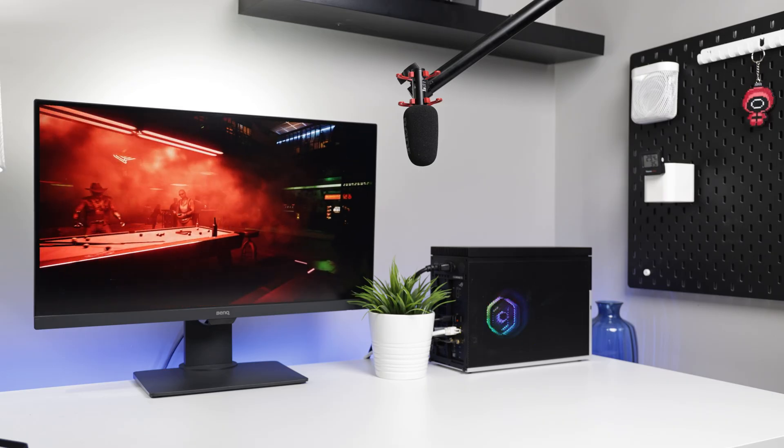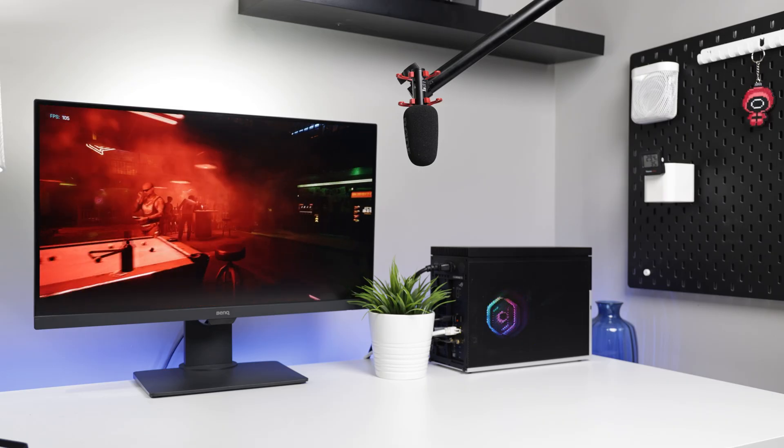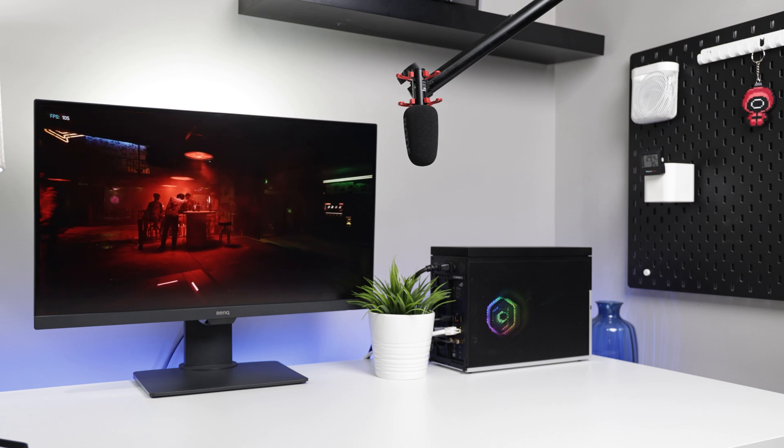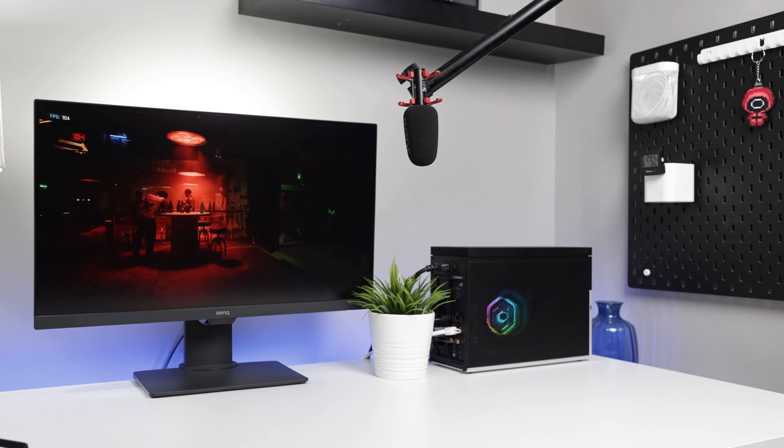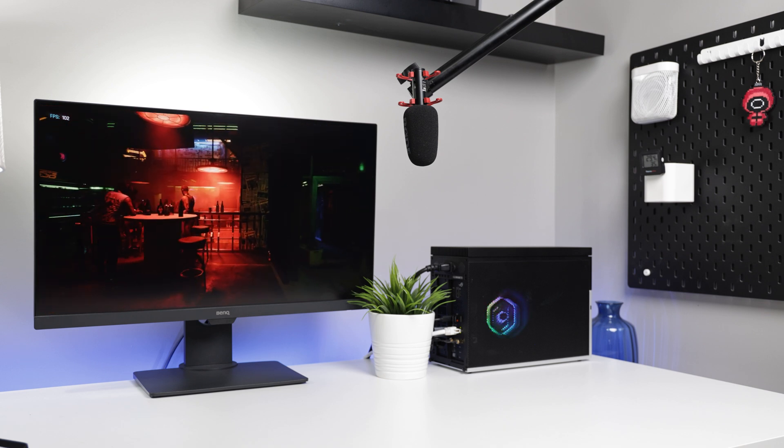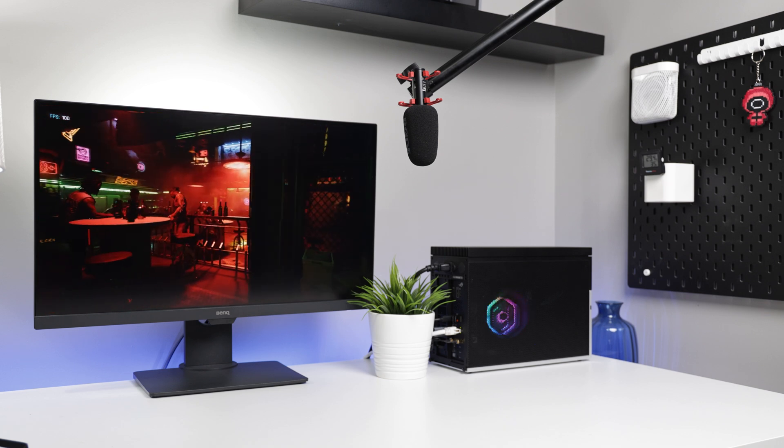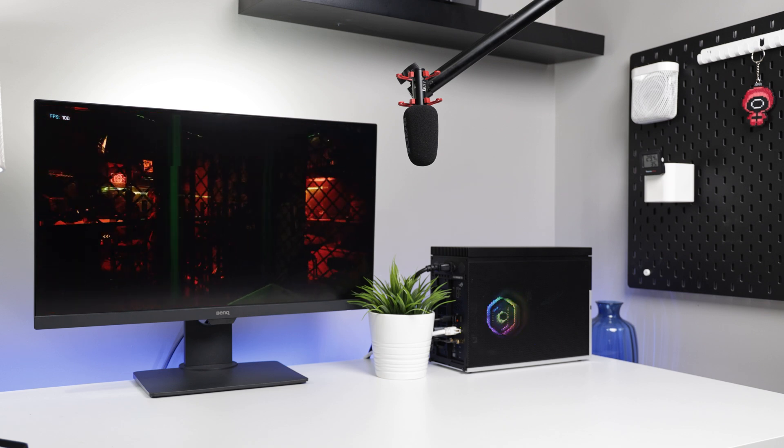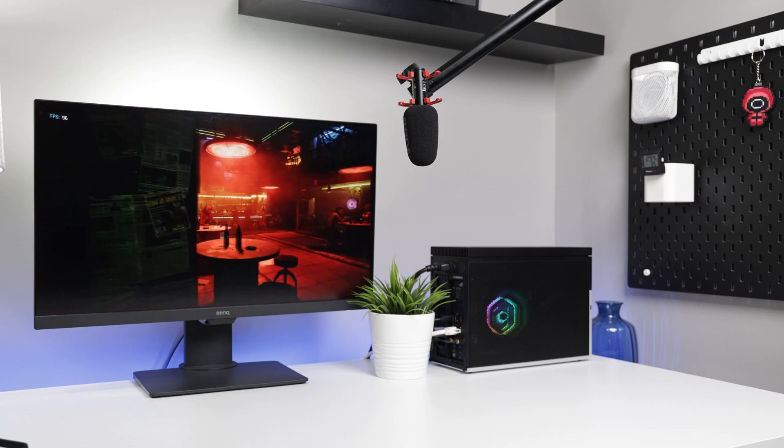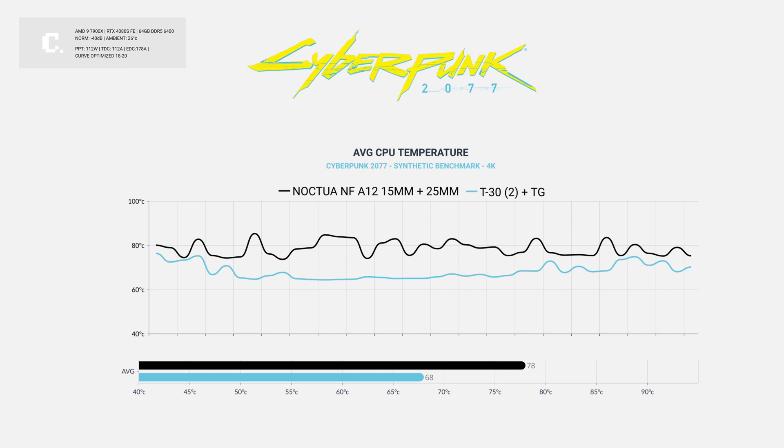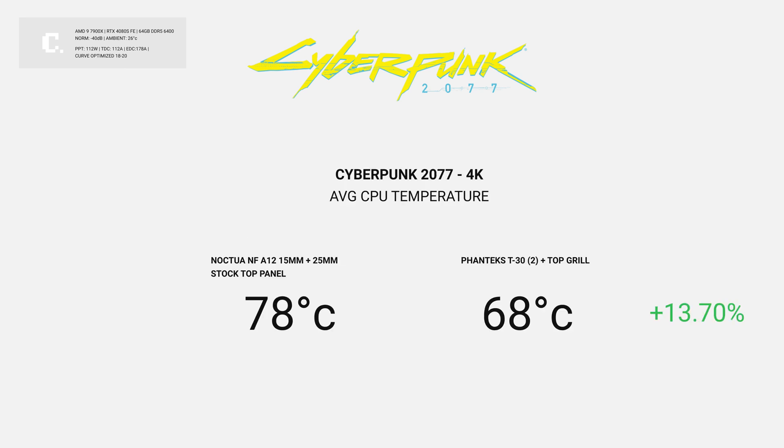Diving into gaming benchmarks, I saw a massive 13% improvement in CPU temperatures when running the Cyberpunk 2077 synthetic benchmark, a staggering 10 degree improvement. I was skeptical of the performance in Cyberpunk, so I started running the test 3 times, each with the same result.